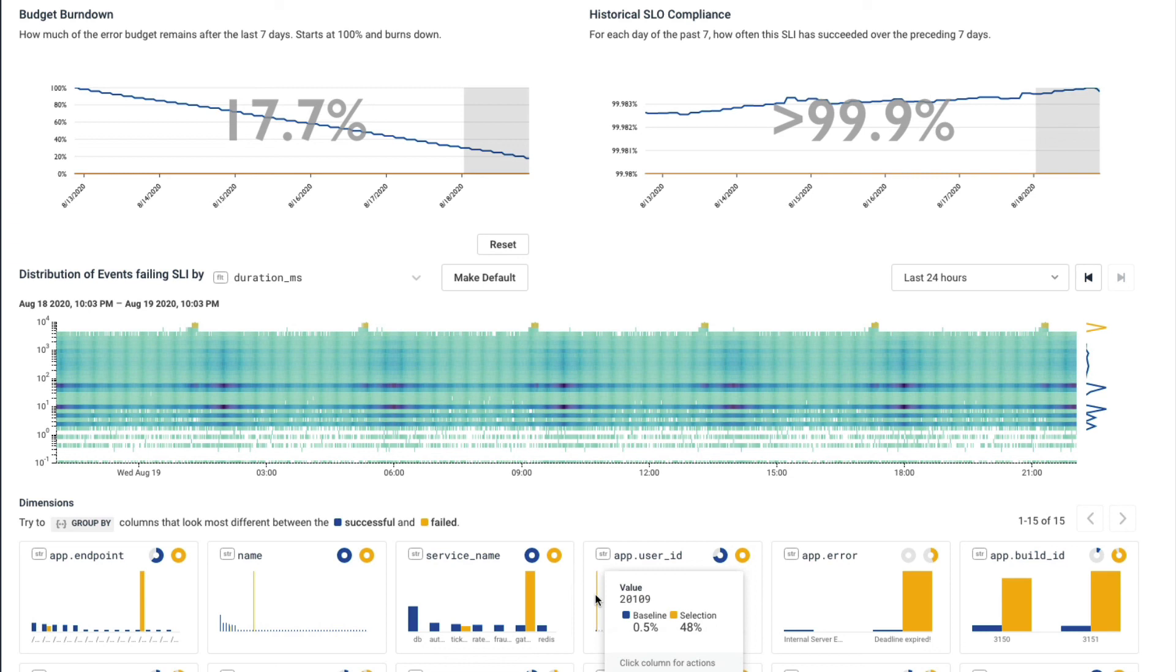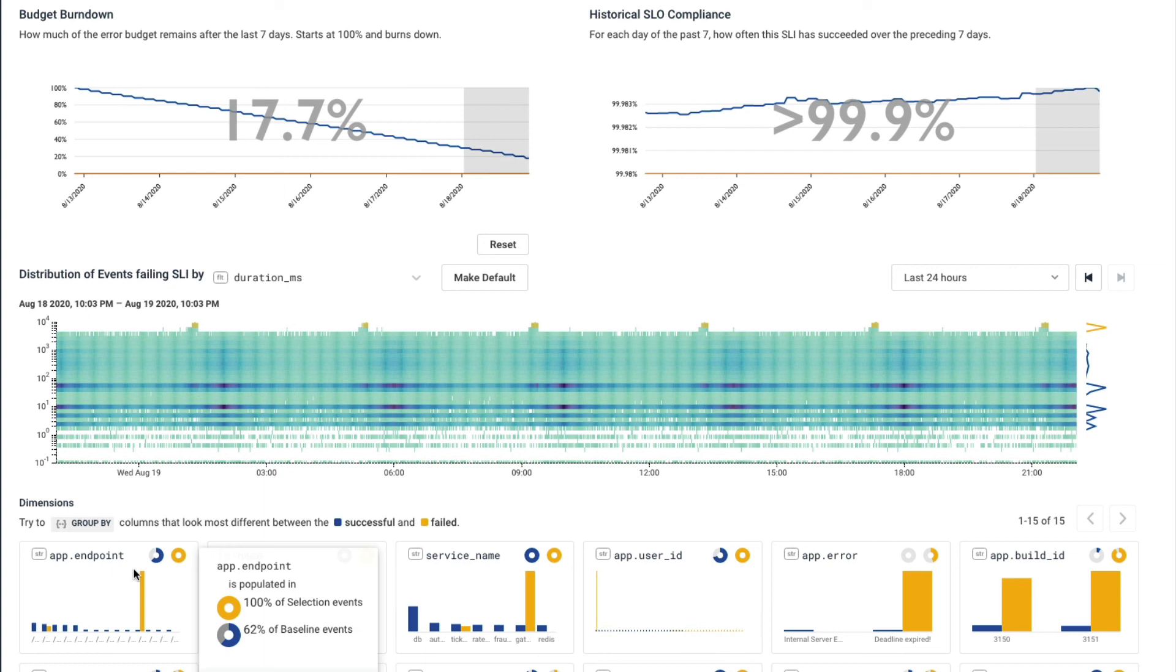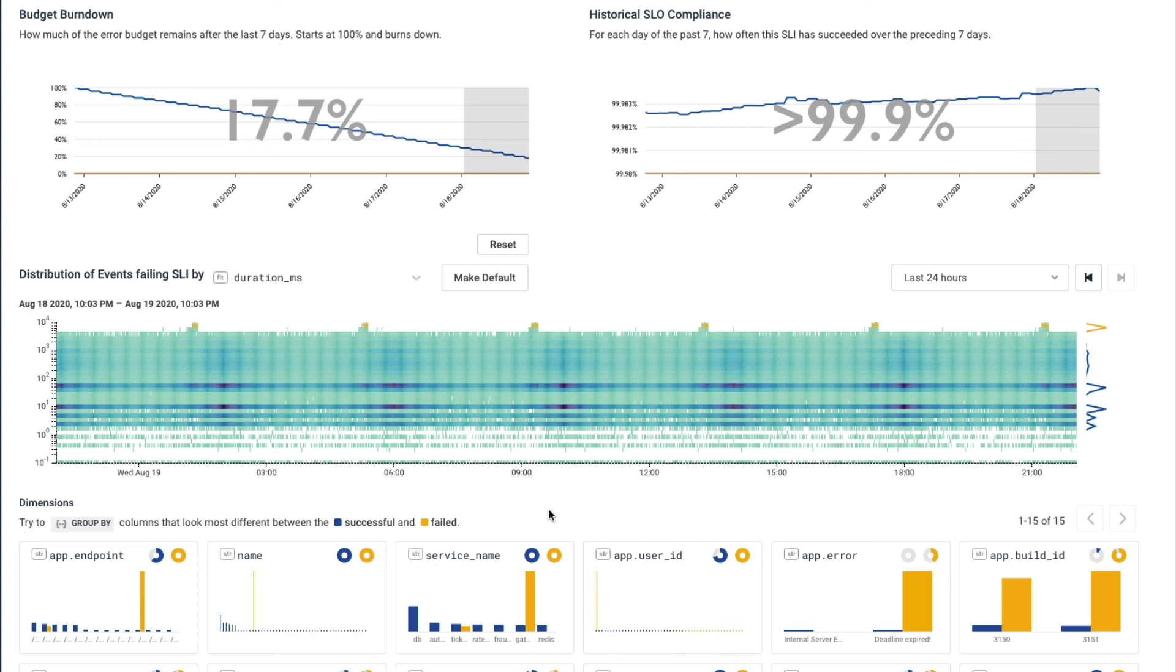And Honeycomb, we're all about the unknown unknowns. I don't need to know to look at app endpoint or service name or this user. Honeycomb told me these are the dimensions, these are the things that I need to focus on. And this is my dashboard of unknown unknowns. Always evolving, always changing based on what's happening inside my application and the user's experience.